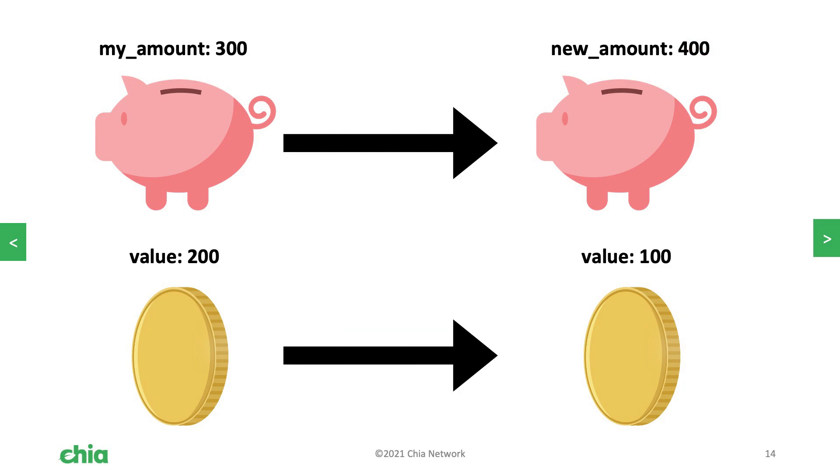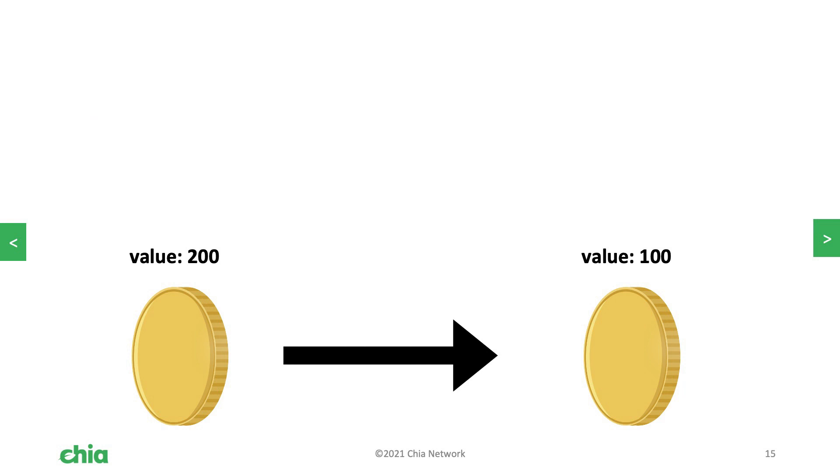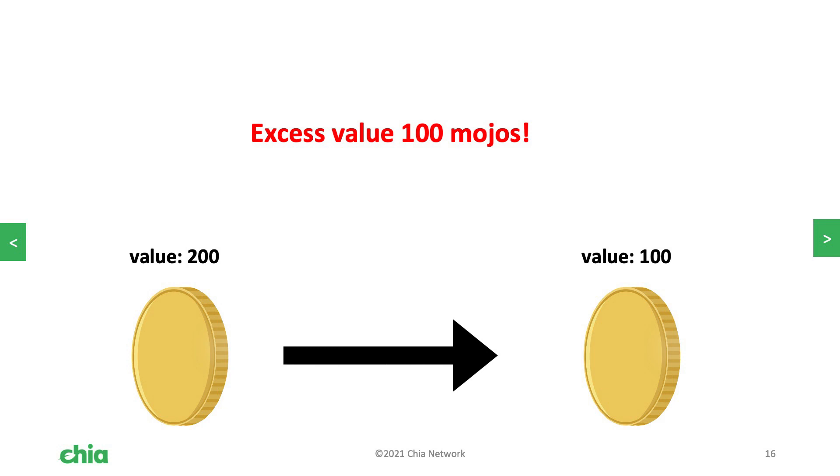We're contributing 100 mojos. We have a coin that's worth 200 mojos. We're spending it to a coin that has 100 mojos. If they excluded the piggy bank coin, that coin might still go through and we would just light 100 mojos on fire to the farmer. So it's important to recognize that when you have two spends that need to go together, it's important to tie them together in some way. And usually that is done with an announcement or a signature.